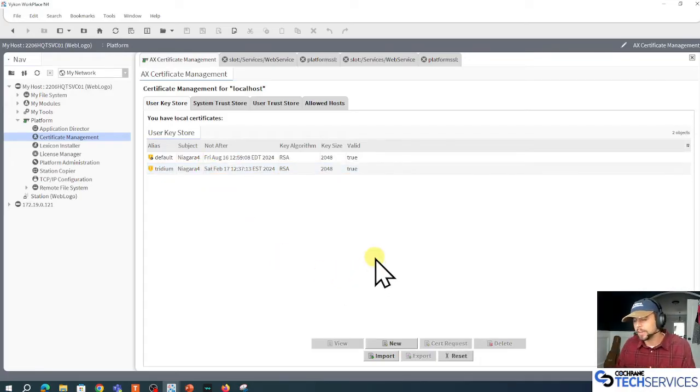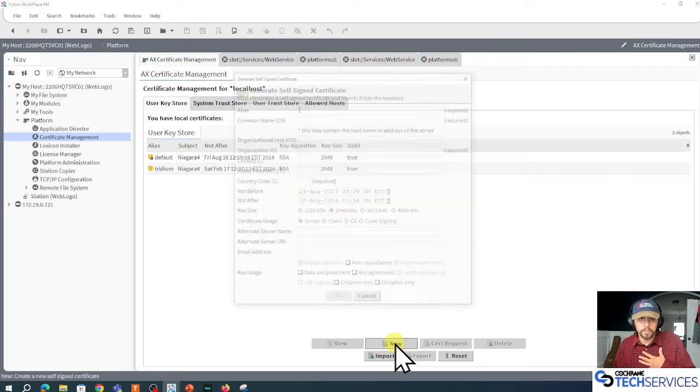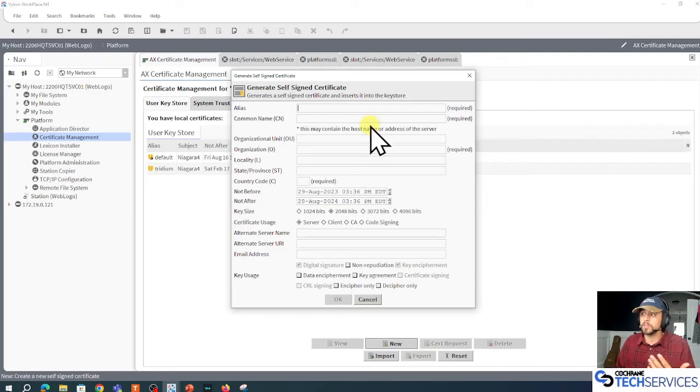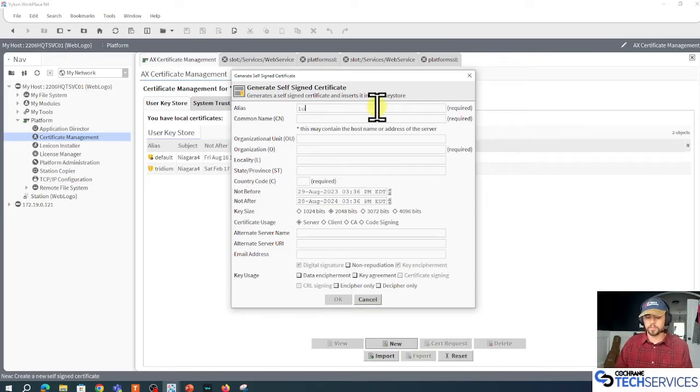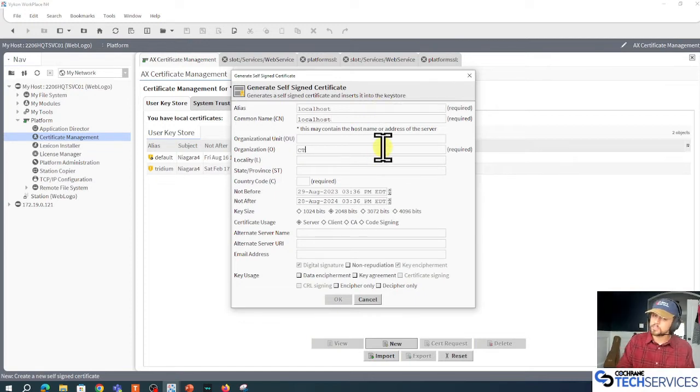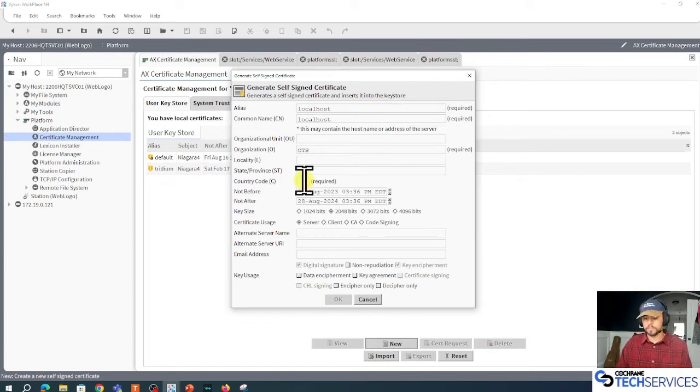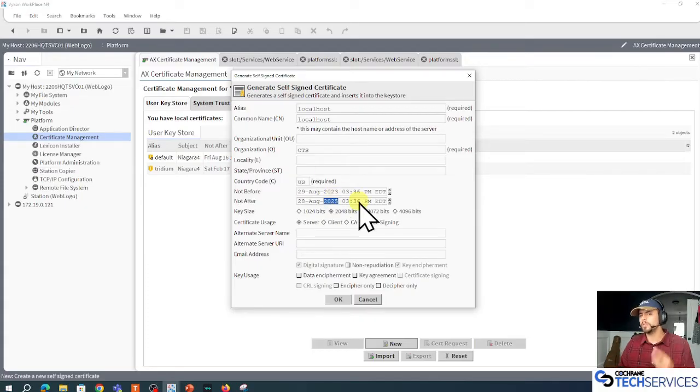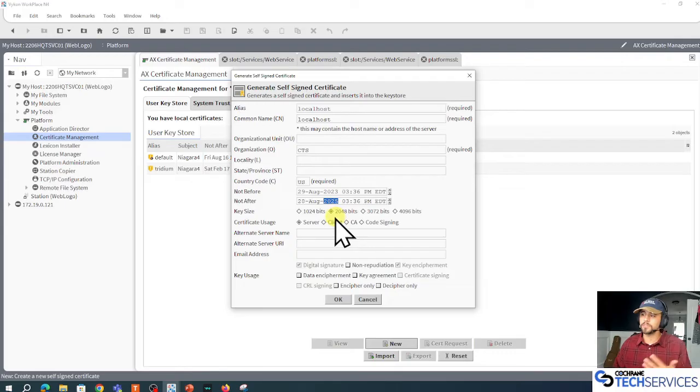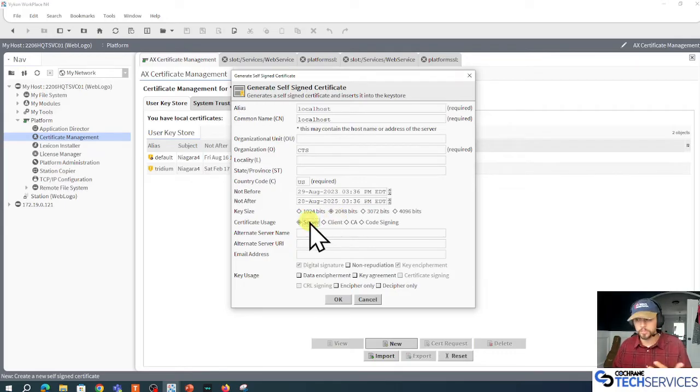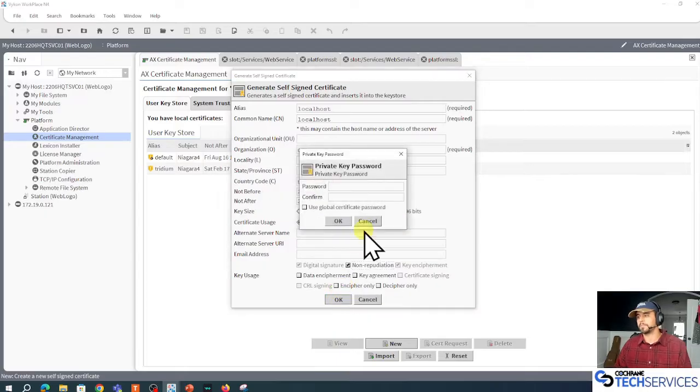I'll make a new certificate. I'm going to name it the localhost certificate. This will be a server type certificate. Localhost, organization is CTS again, from the US. Maybe I make this good for two years. Fine. 2048 bits for a key size, server certificate, non-repudiation. Click OK, set up a password.